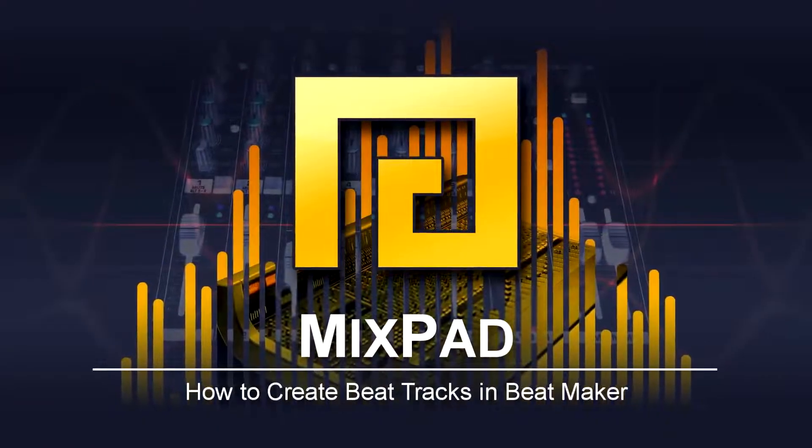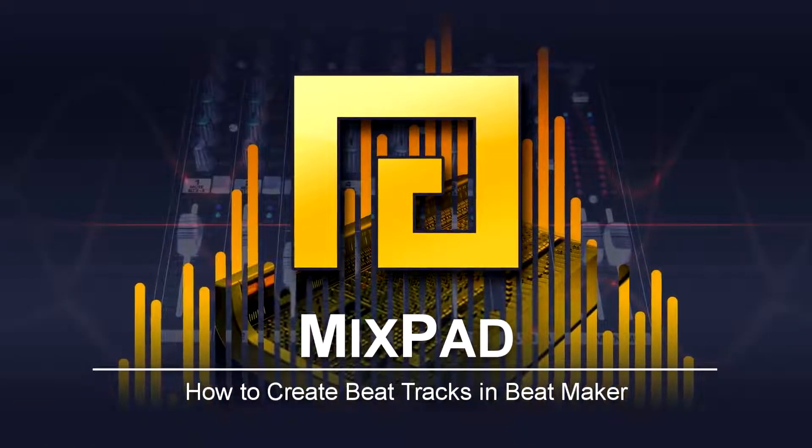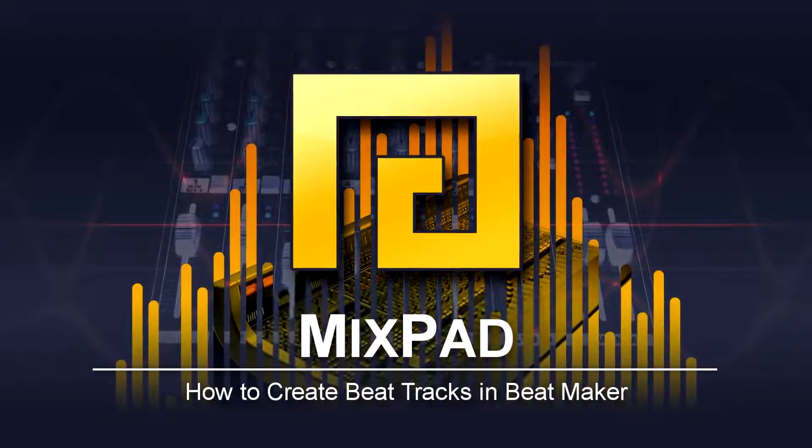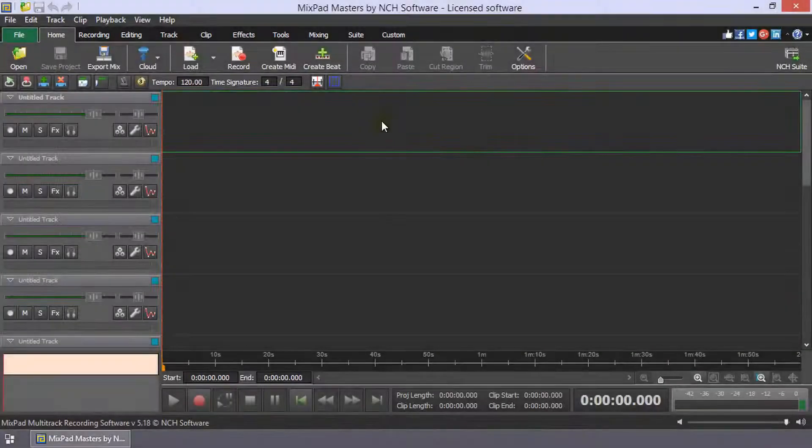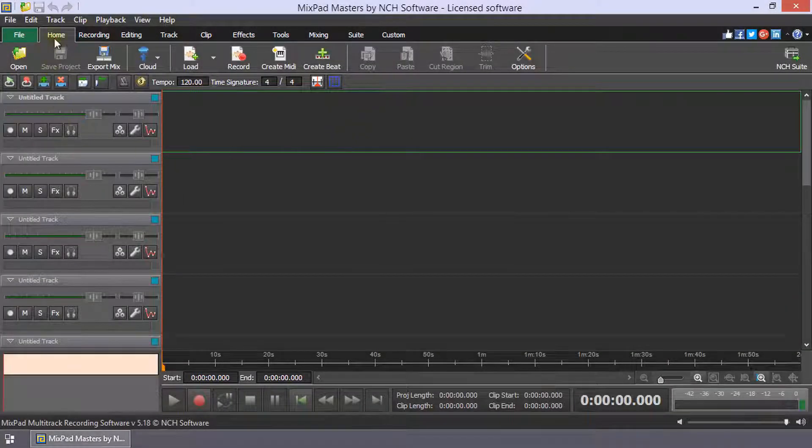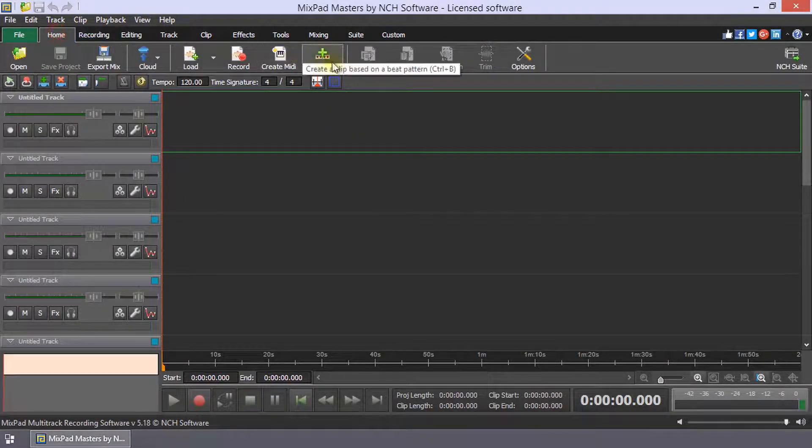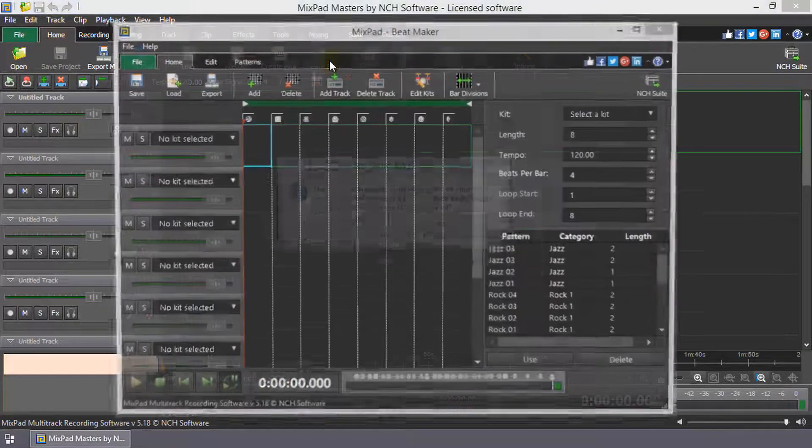How to Create Beat Tracks in Beatmaker. Click Create Beat on the home toolbar to open the Beatmaker.